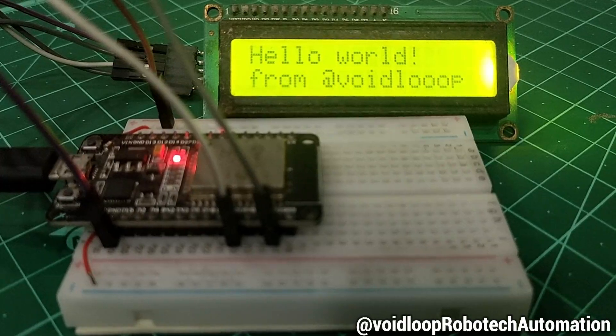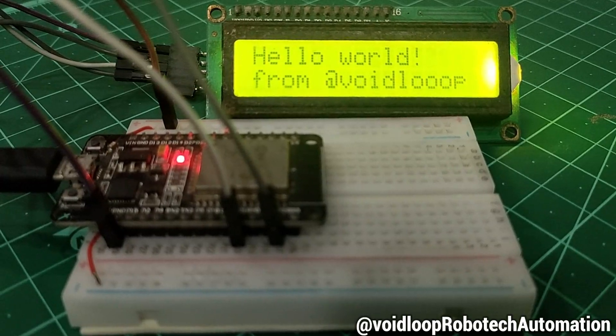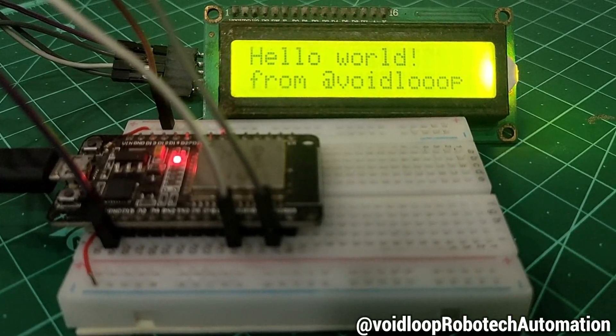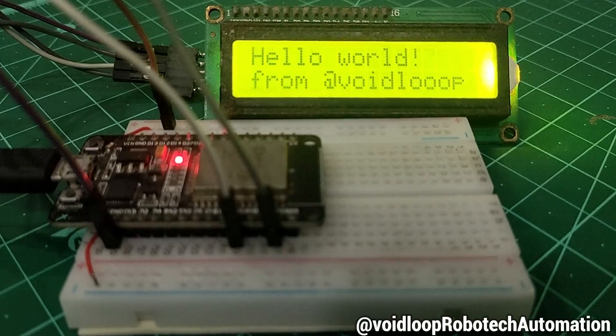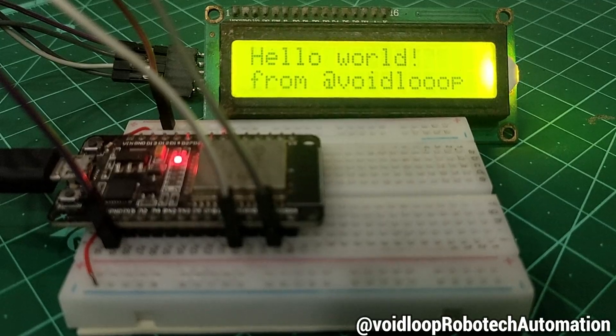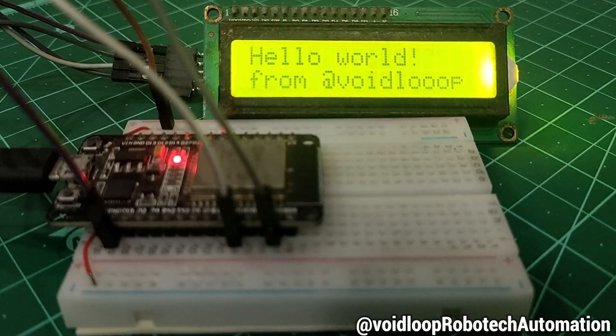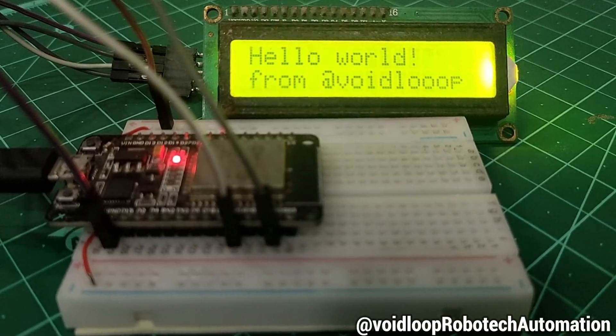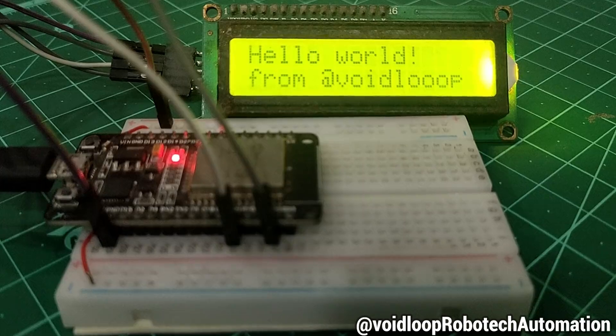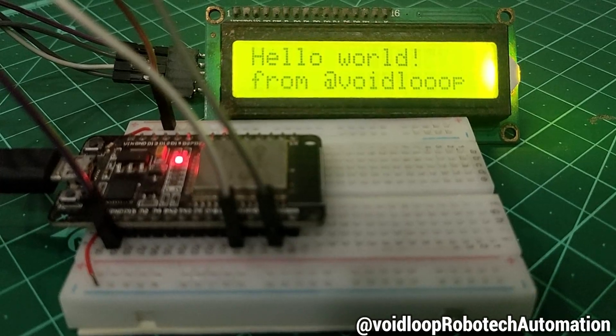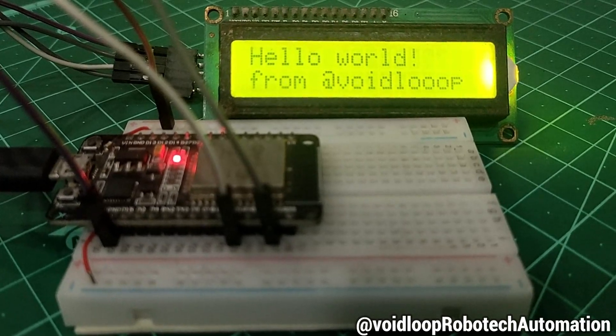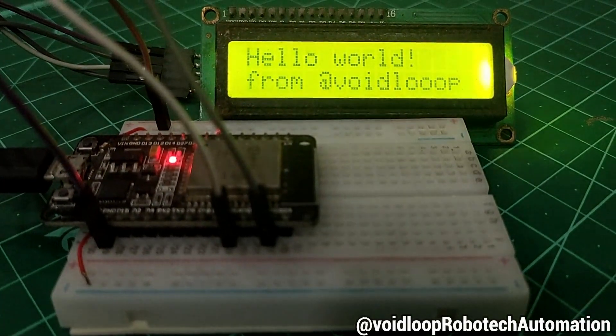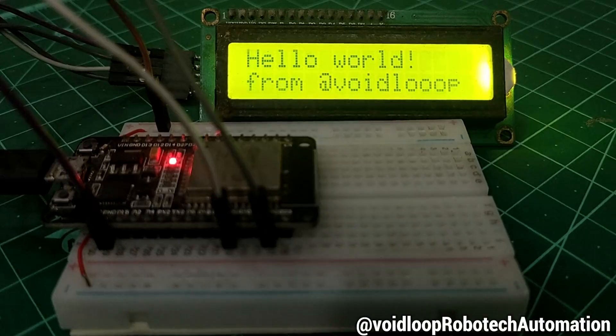Hello friends, I hope you are doing great. Once again, you are most welcome to my YouTube channel Voidloop Robotics and Automation. Today we are going to learn how to interface I2C 16x2 LCD with ESP32 using ESP-IDF and embedded C. So let us get started step by step.